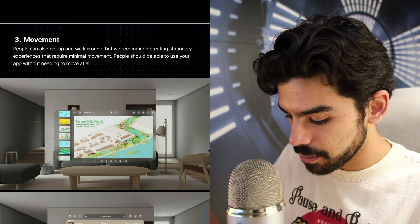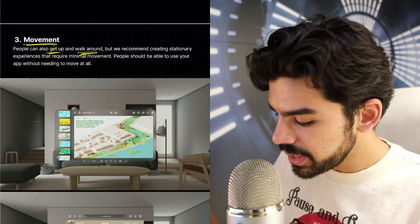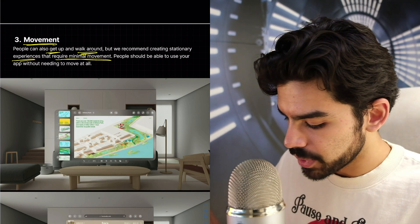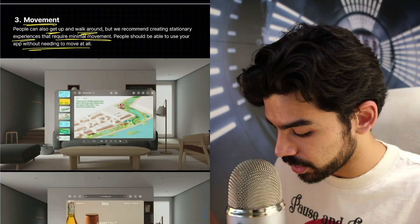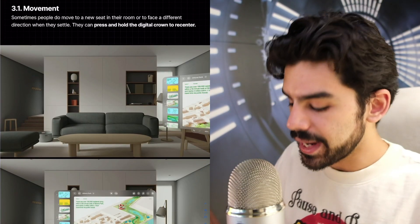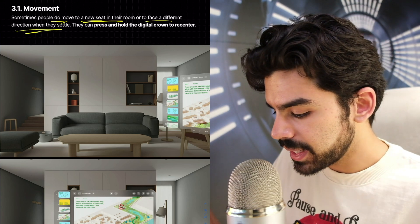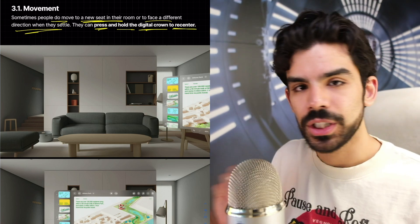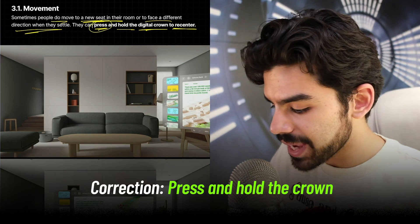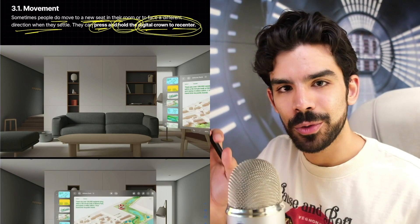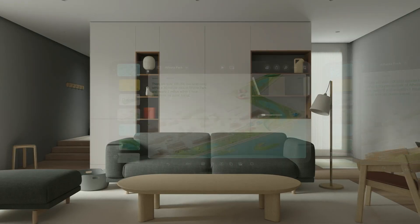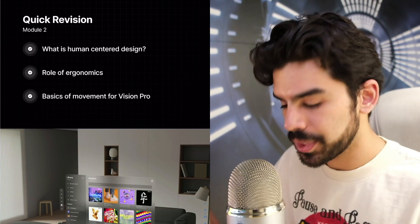The third aspect is movement. People can get up and walk around, but we recommend creating stationary experiences that require minimal movement. People should be able to use your app without needing to move at all — things like Keynote or Safari should work without the person moving. Sometimes people do move to a new seat to face a different direction; they can press and hold the digital crown to recenter. Quick correction from earlier in this video: it's press and hold, not tap three times. Holding the digital crown readjusts to your new position.